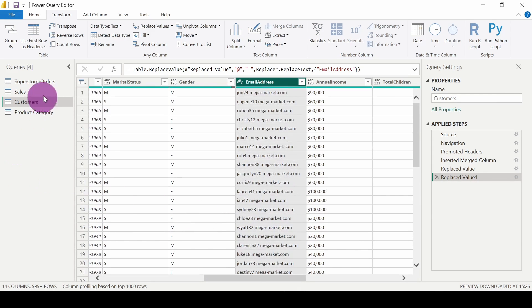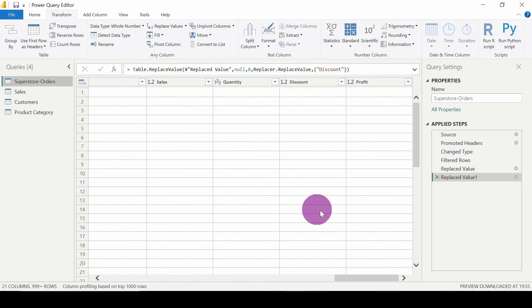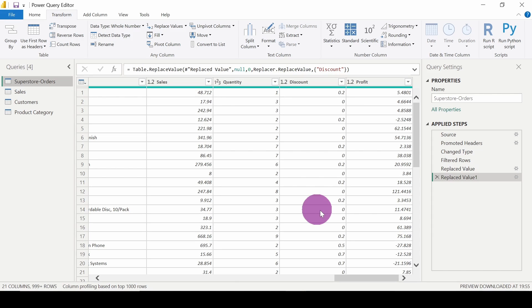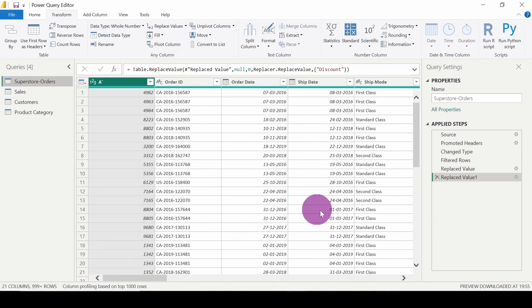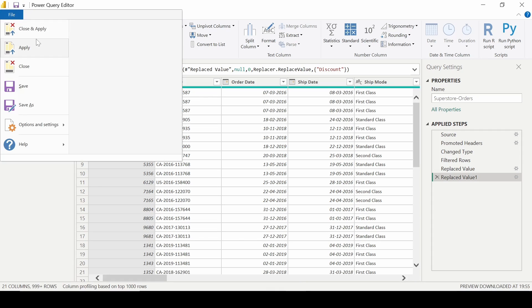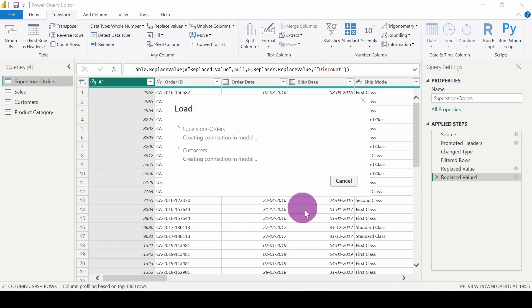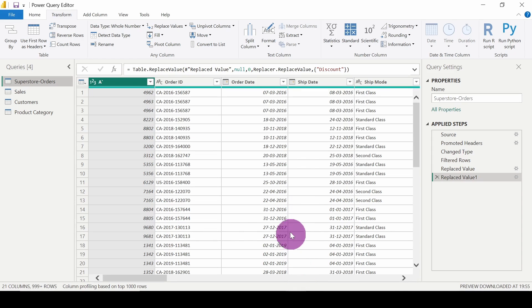That's how we replace values in Power Query Editor. We can replace null or any other specific values - text, true and false, decimal numbers, whole numbers. Many things are possible when replacing values. I hope you have a clear idea of how to replace a specific value or null value in Power Query Editor. Thank you very much for watching the video.